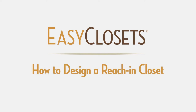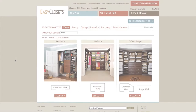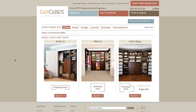Welcome! In this video tutorial, we'll show you the basic steps to design a closet system using the Easy Closets online design tool. The shape of the closet we're designing is a reach-in. This is typically an enclosed space you reach into that has product built onto the back wall.